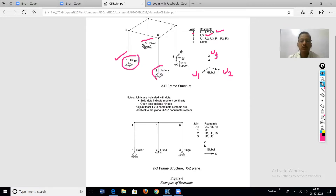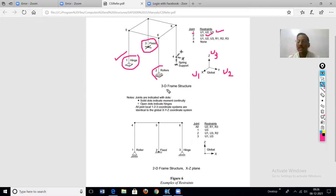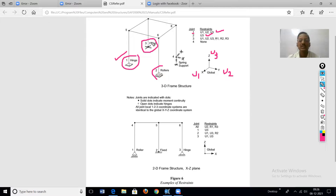The third type is a fixed support, also called a rigid support. It will not translate in any direction and also will not rotate. This support provides maximum restraint — three translational restraints U1, U2, U3 and three rotational restraints R1, R2, R3.